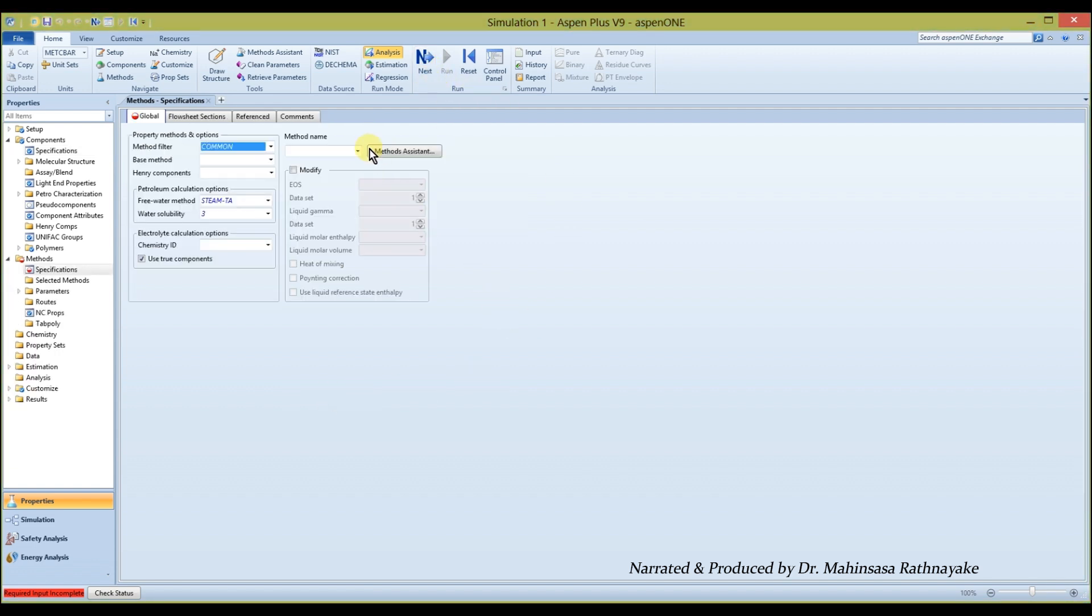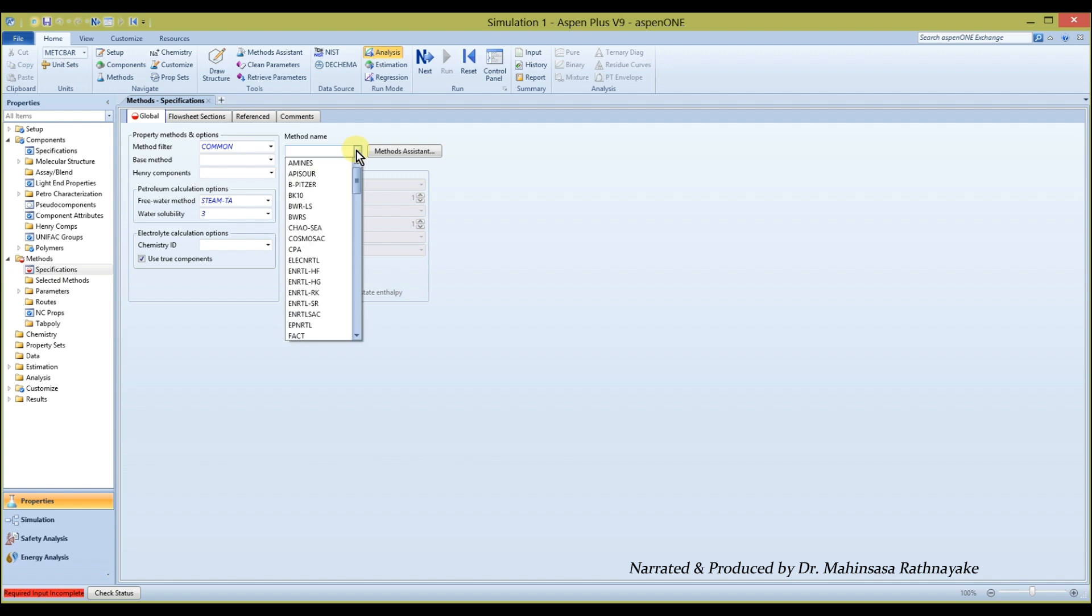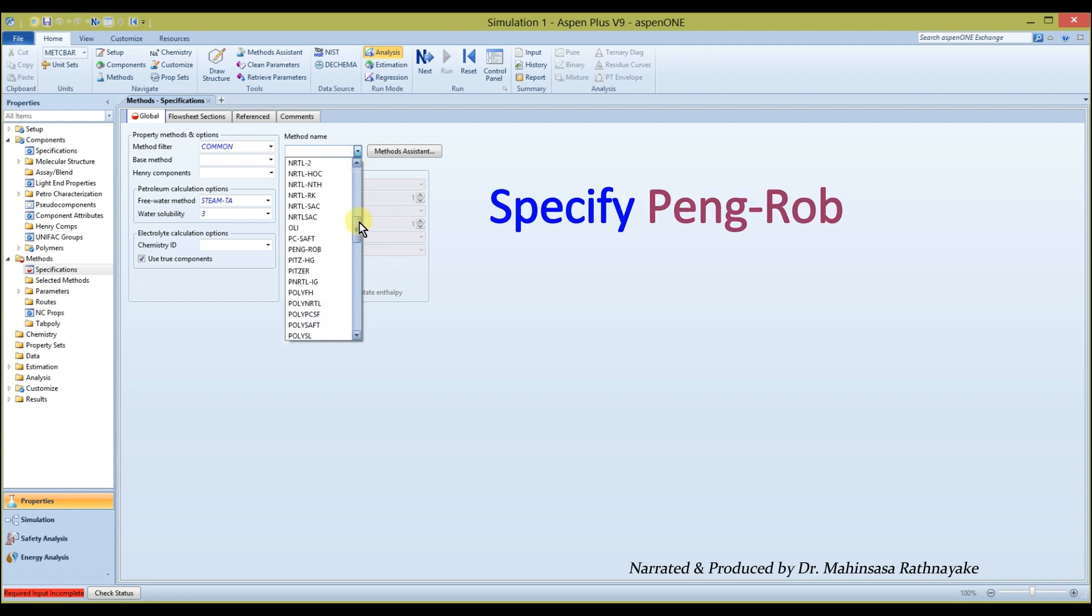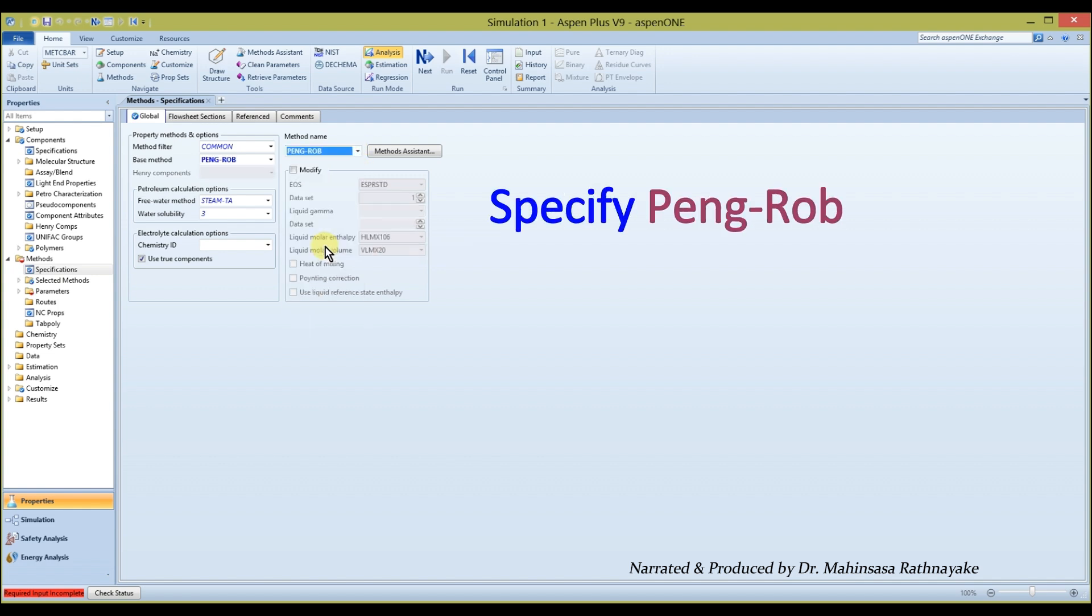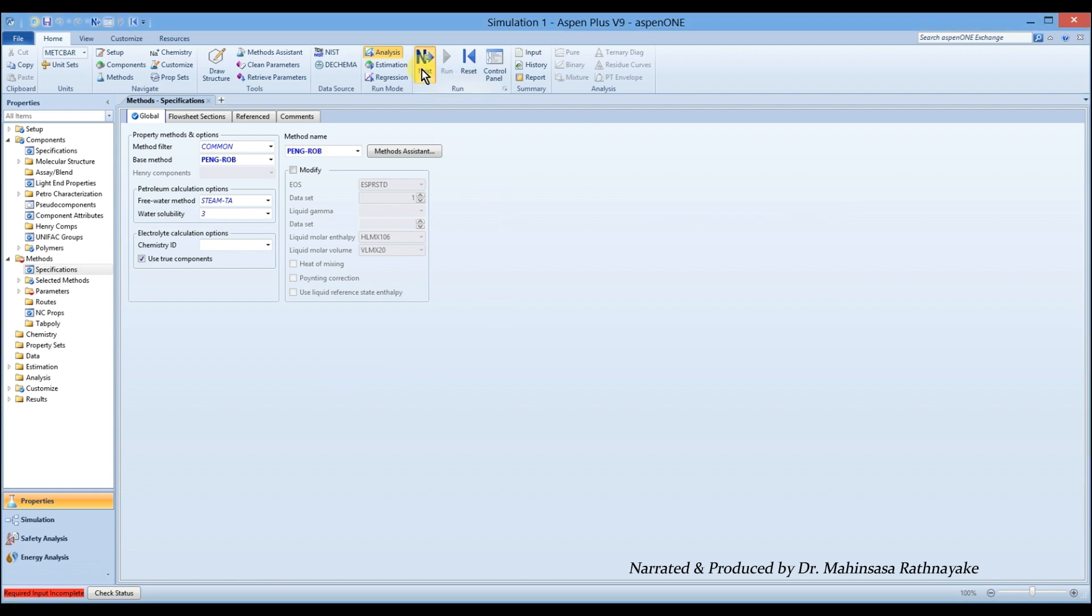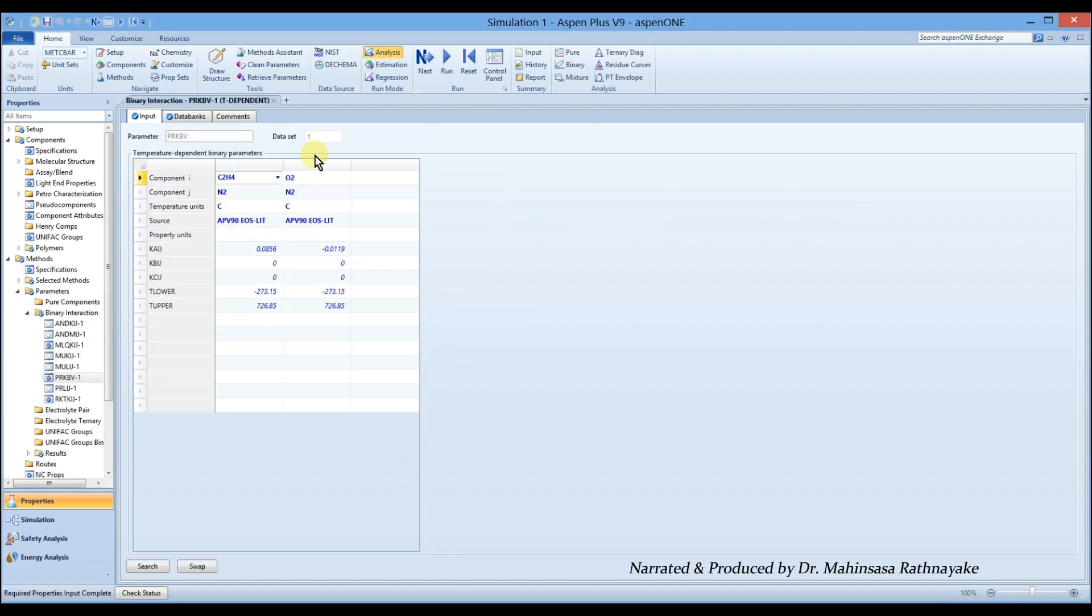After entering all the components, go to methods and enter the property method as Peng Robinson. Click the next button to populate the binary interaction parameters. Then move to the simulation environment.